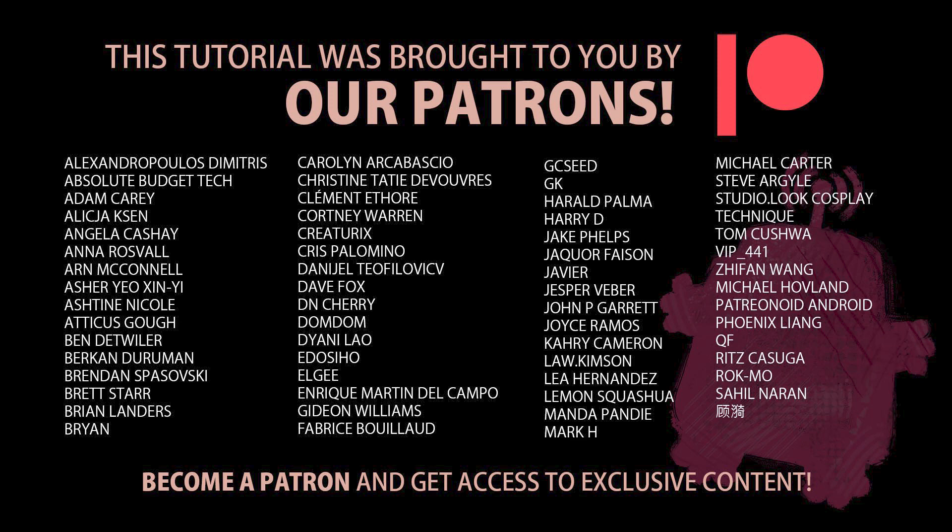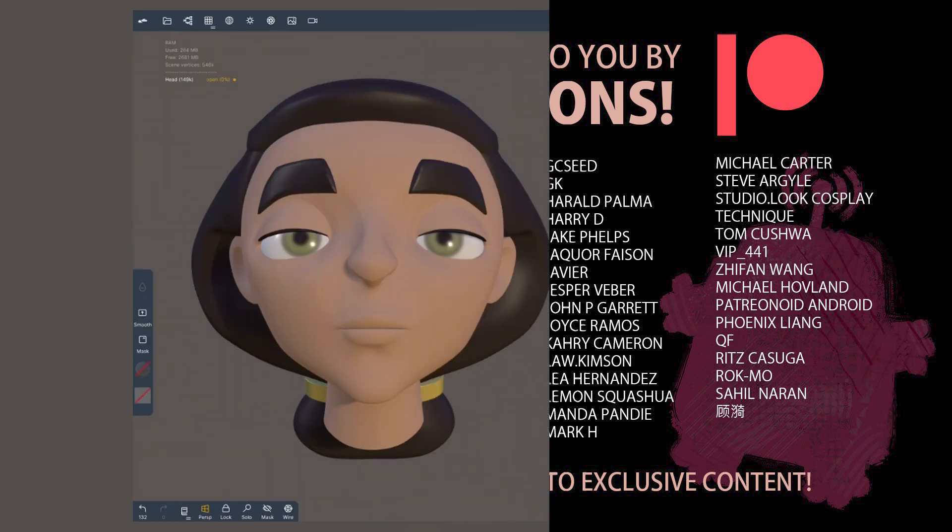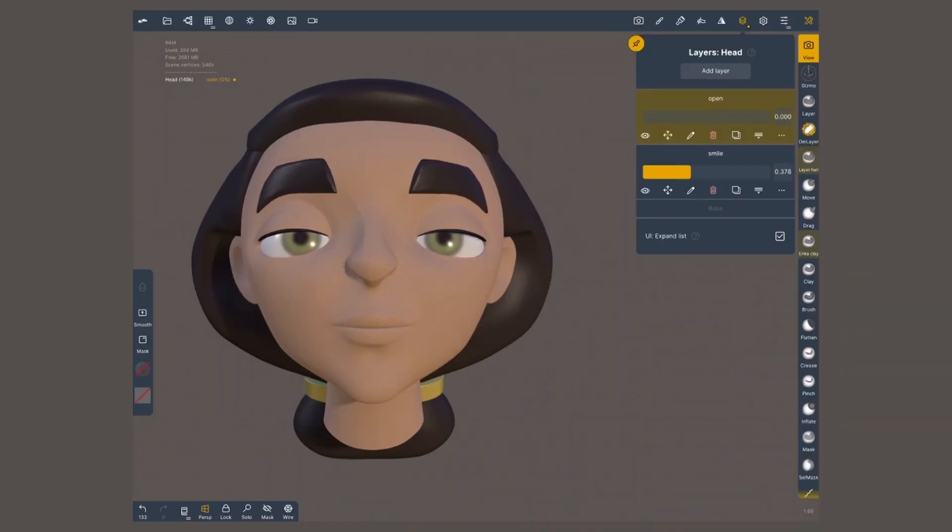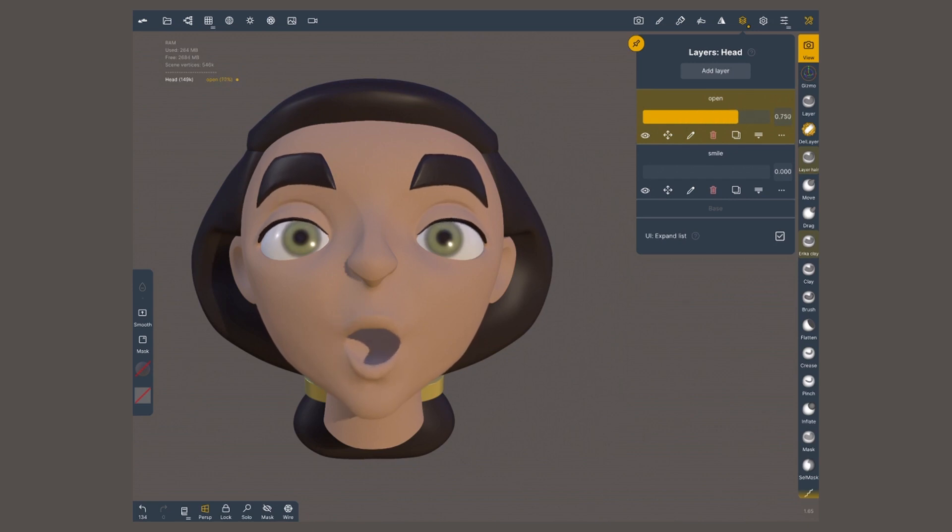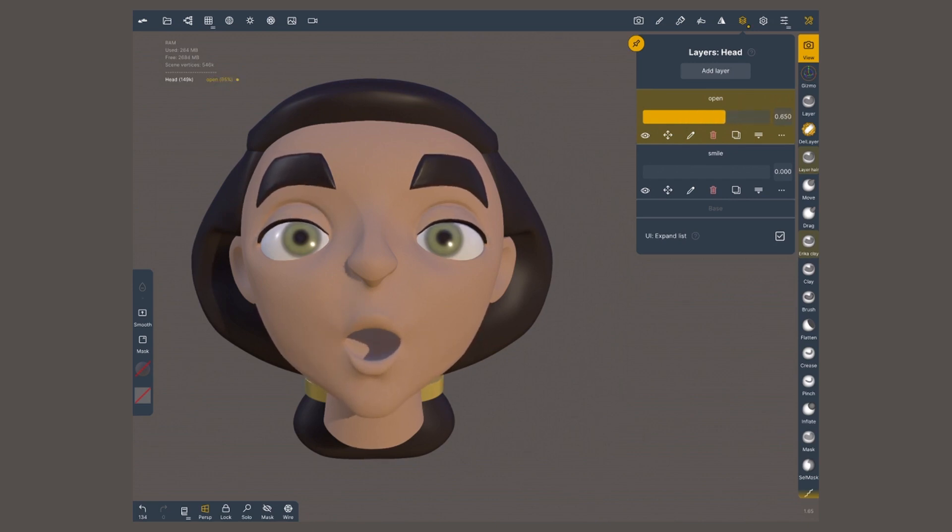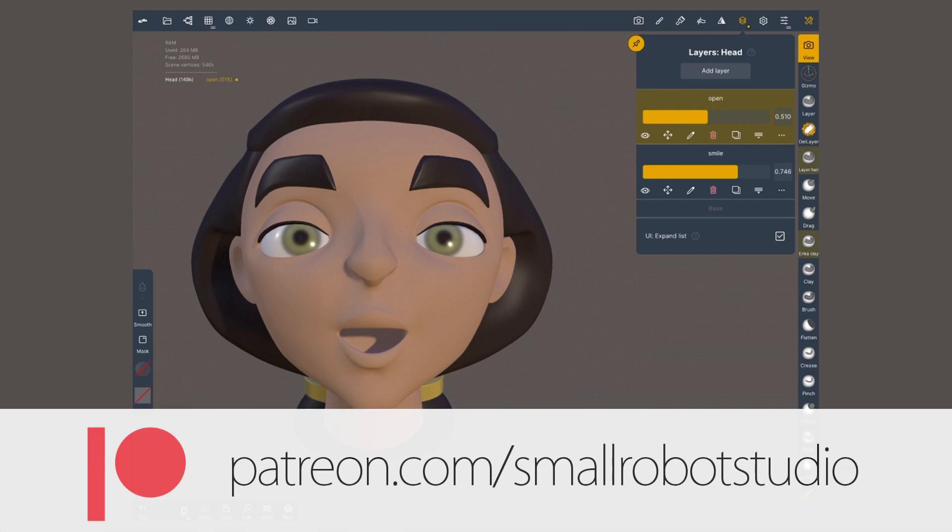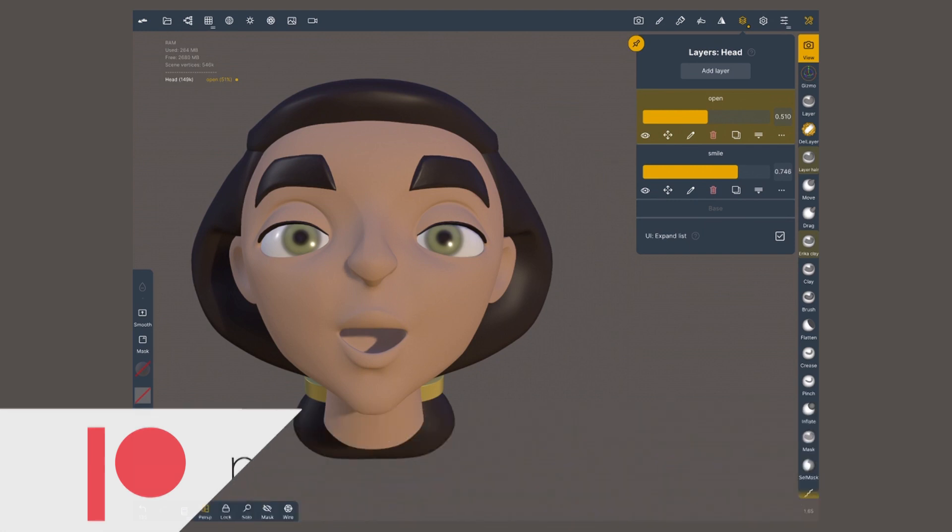Our Patreon supporters get access to a growing library of 3D assets, including this re-topologized character, ready for adding expressions. Learn more at patreon.com slash smallrobotstudio.